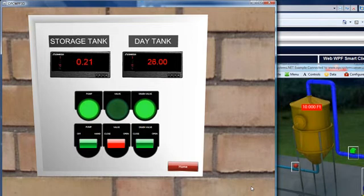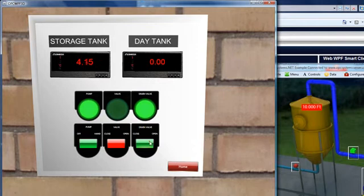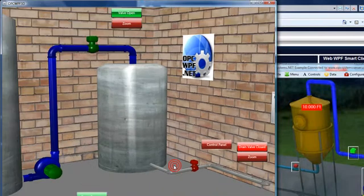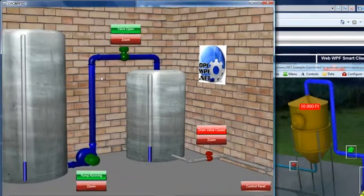This is a 3D model representing that smart client applications have a very good user experience. That is true for not only the HMI graphics, but also for the trend and alarm components as well.